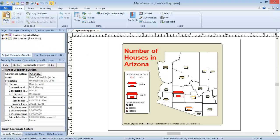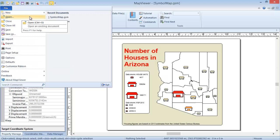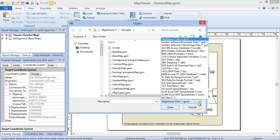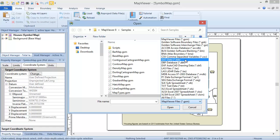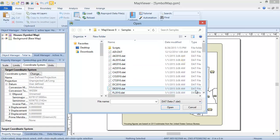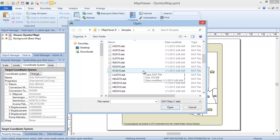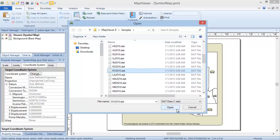Click File, Open. Use the drop-down list in the bottom right corner of the Open dialog to select DAT data as the file type. This will limit the file list to only show DAT files. Select the ky2010.dat file from the Map Viewer 8 samples directory and click Open.